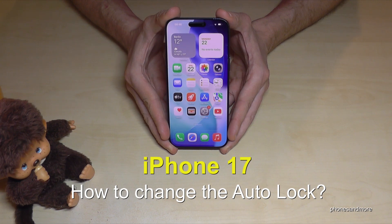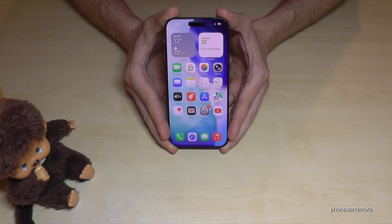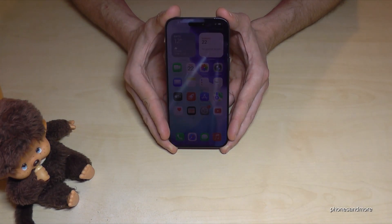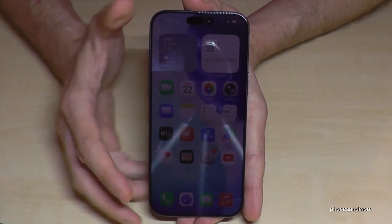Hello everybody. I want to show you with this video how you can extend the time to the screen timeout at the iPhone 17. And I think you know it already, after a certain time the phone is going to auto lock, like in my case right now.